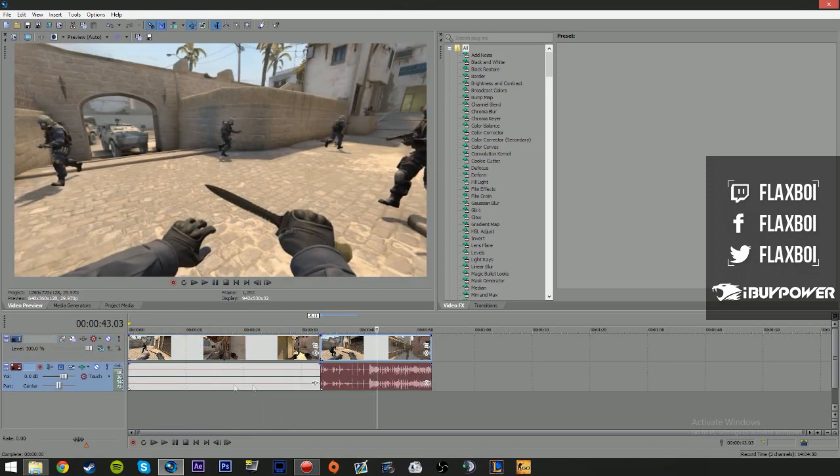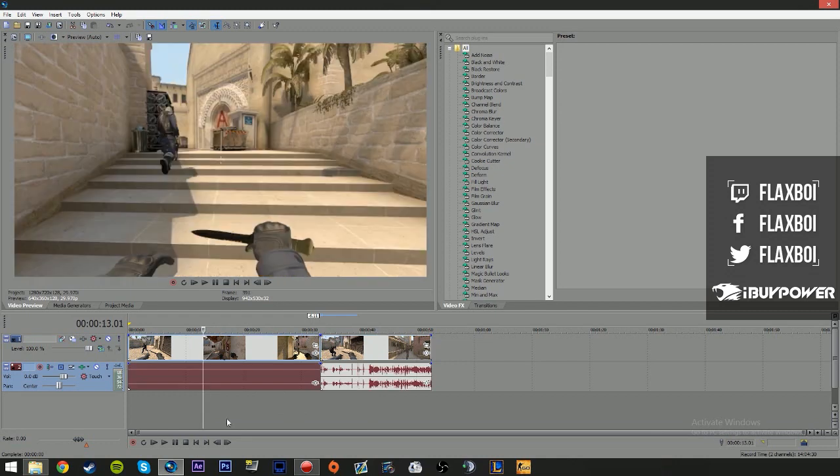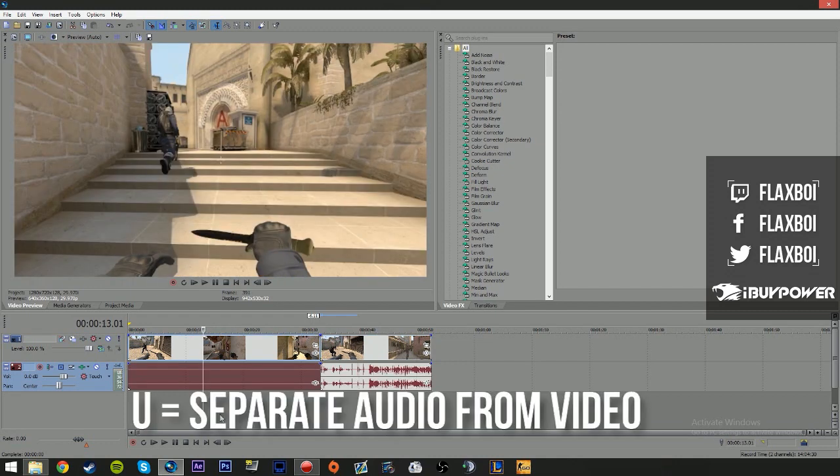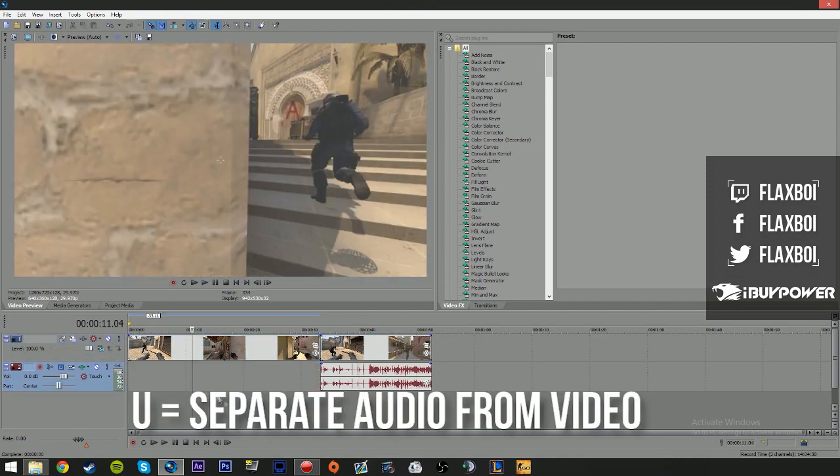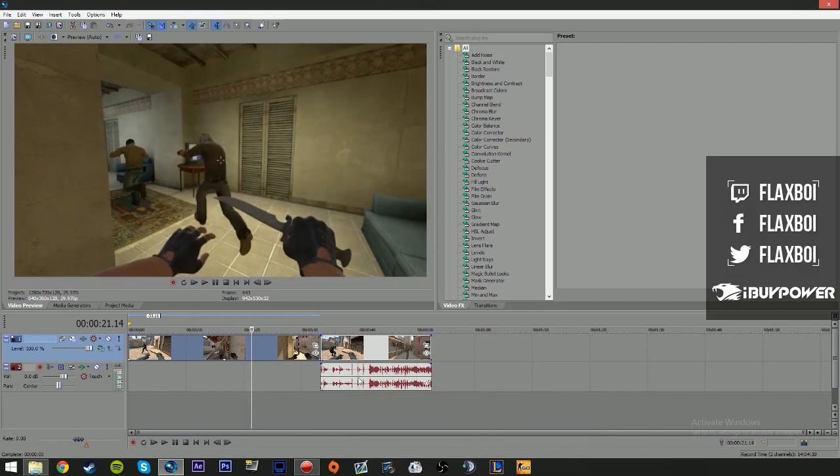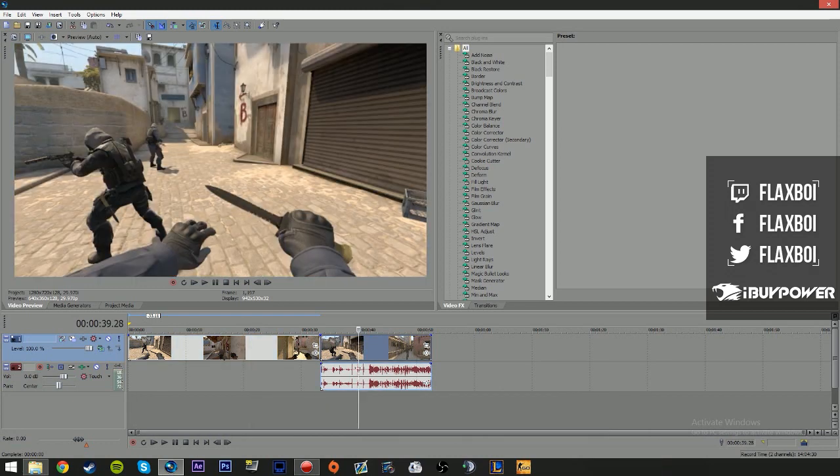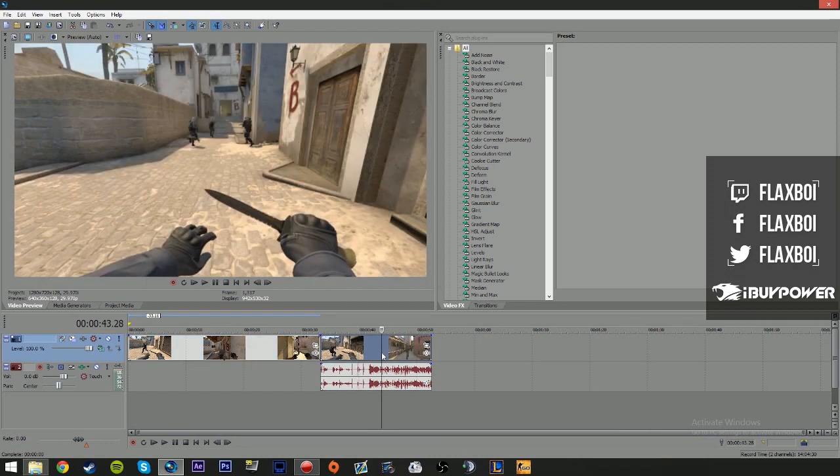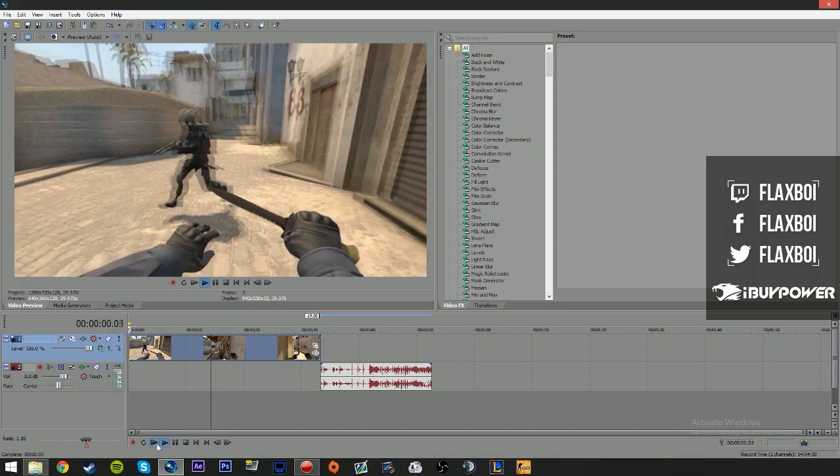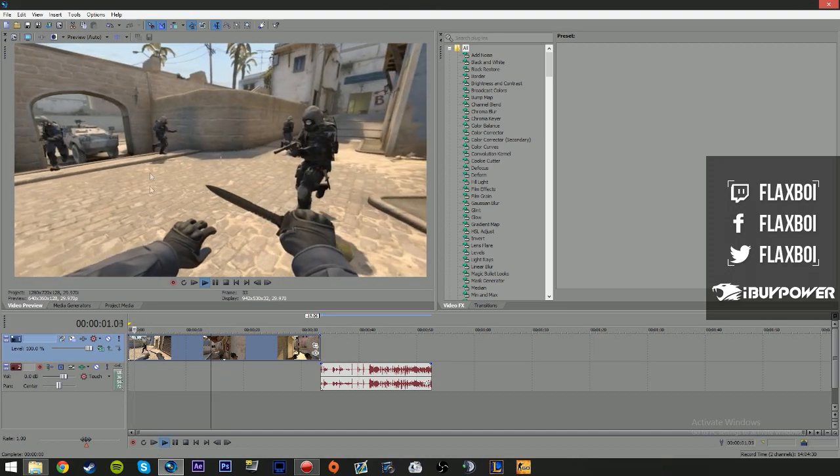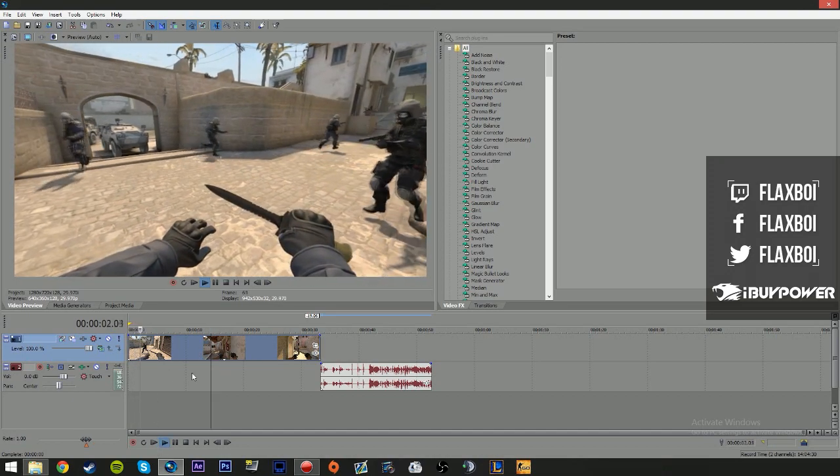You can delete this audio because you don't need it, because you have the audio here. You can press the letter U in Sony Vegas and it will separate these two layers. You can delete the audio, and you will do the same here but you delete the video. Now as you guys can see, this is very very slow.